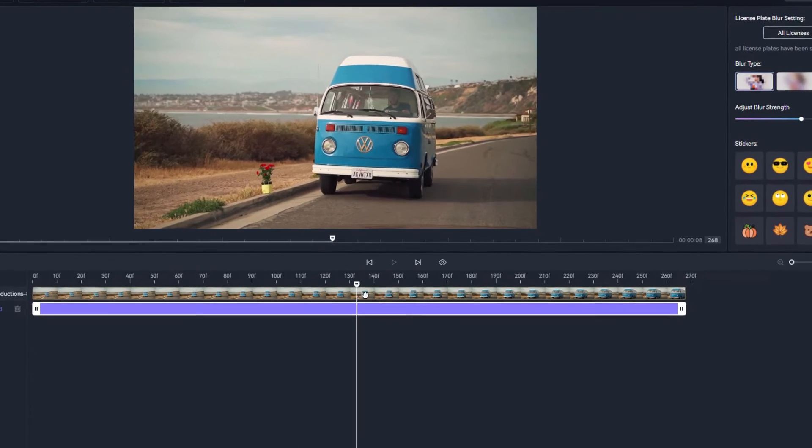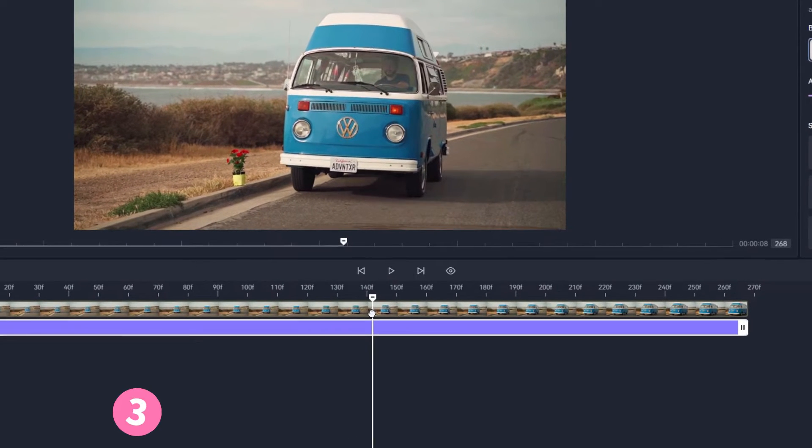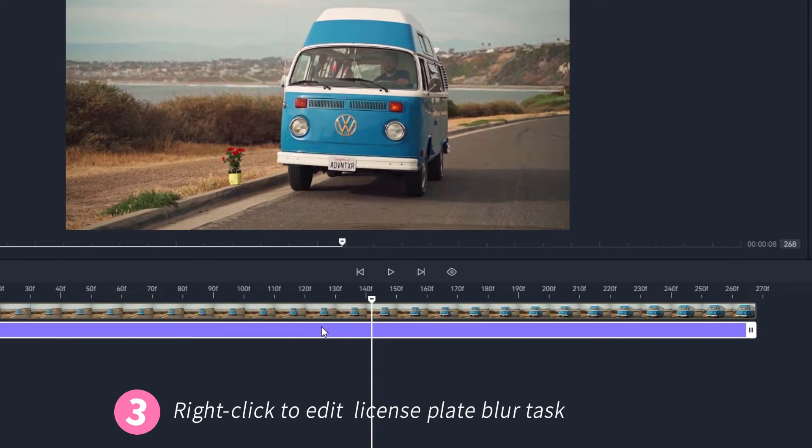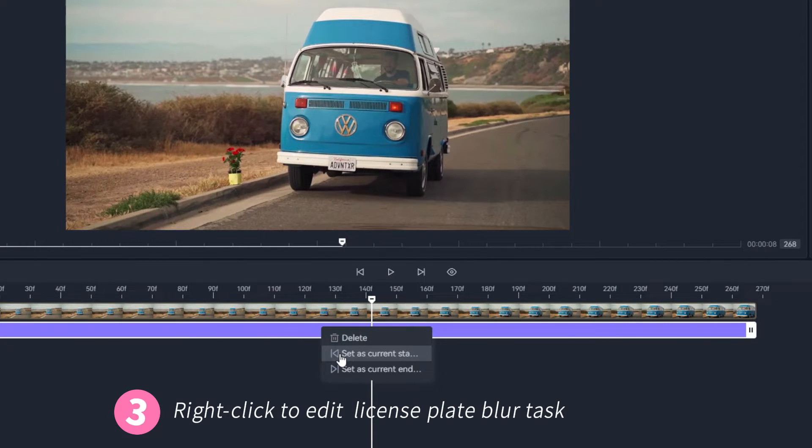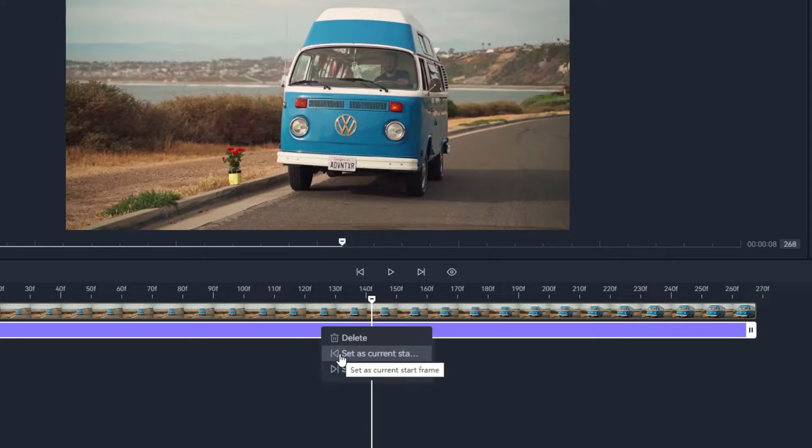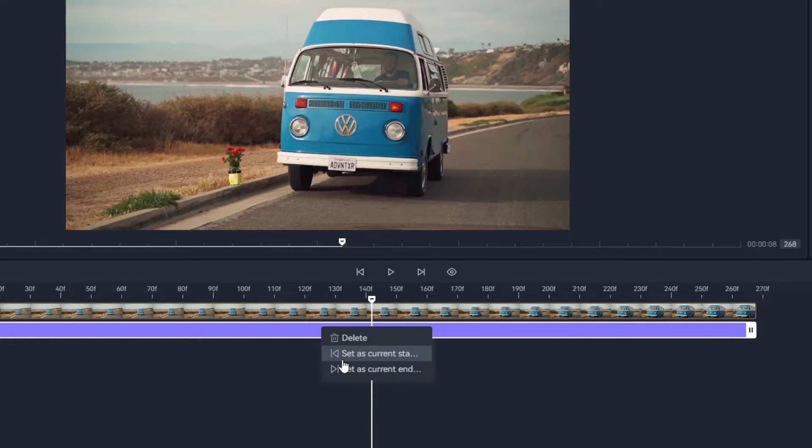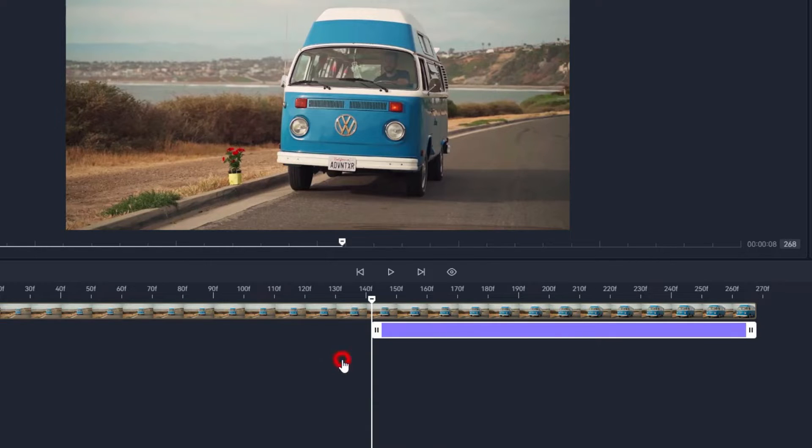Edit the license plate blur task by right-clicking the timeline panel at the bottom. Then you can delete the current blurring task or set the start and end frames for the video you want to blur the license plate.